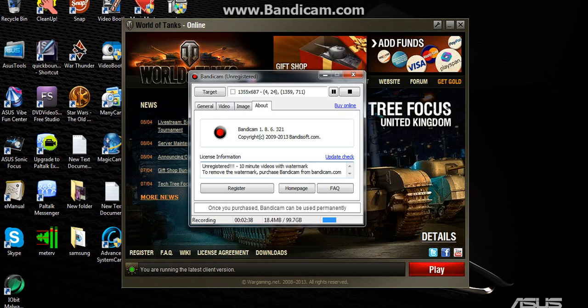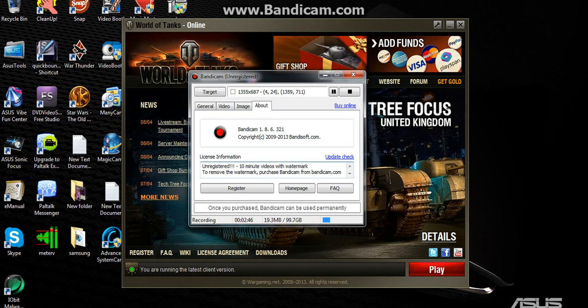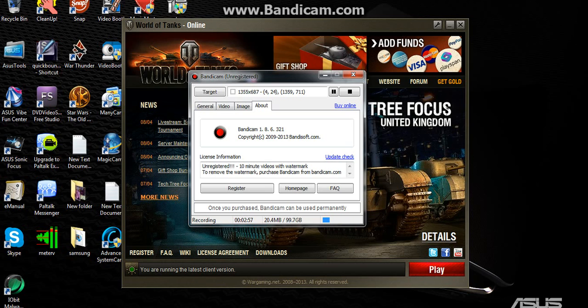And it says right down here, unregistered, 10 minutes video with watermark. To remove the watermark, purchase Bandicam from thebandicam.com. If you register it, then you can record longer videos. Right now I didn't register it, so I'm only doing 10 minute videos.